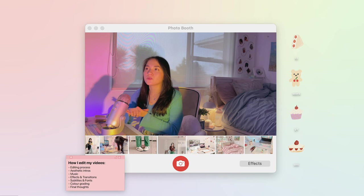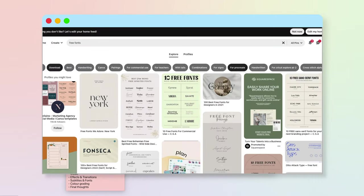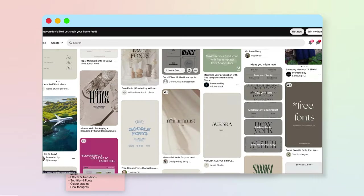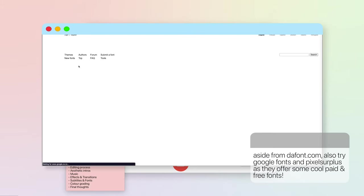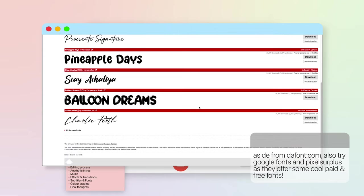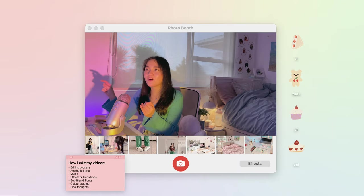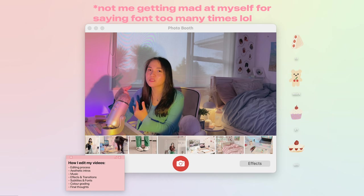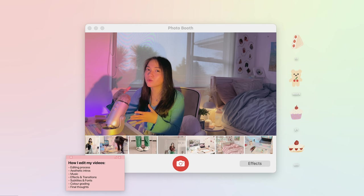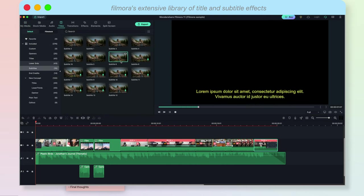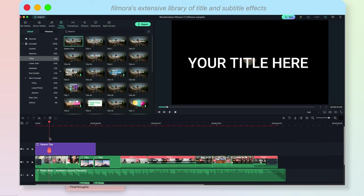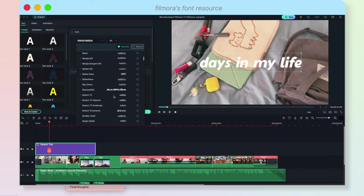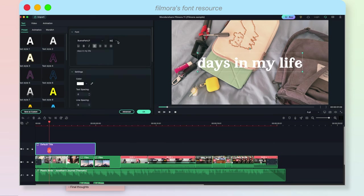For fonts I get my inspo from Pinterest, and usually when I like a font I try to then search the name of that font on thefont.com and usually it's there. But if I don't know the name of that font, I then screenshot that font, put it on whatthefont.com to get many different types of fonts that are either paid or free. So here's Filmora's extensive library of title and subtitle effects. They also have a bunch of built-in font resources that you can use depending on your aesthetic. My usual go-to fonts are these.